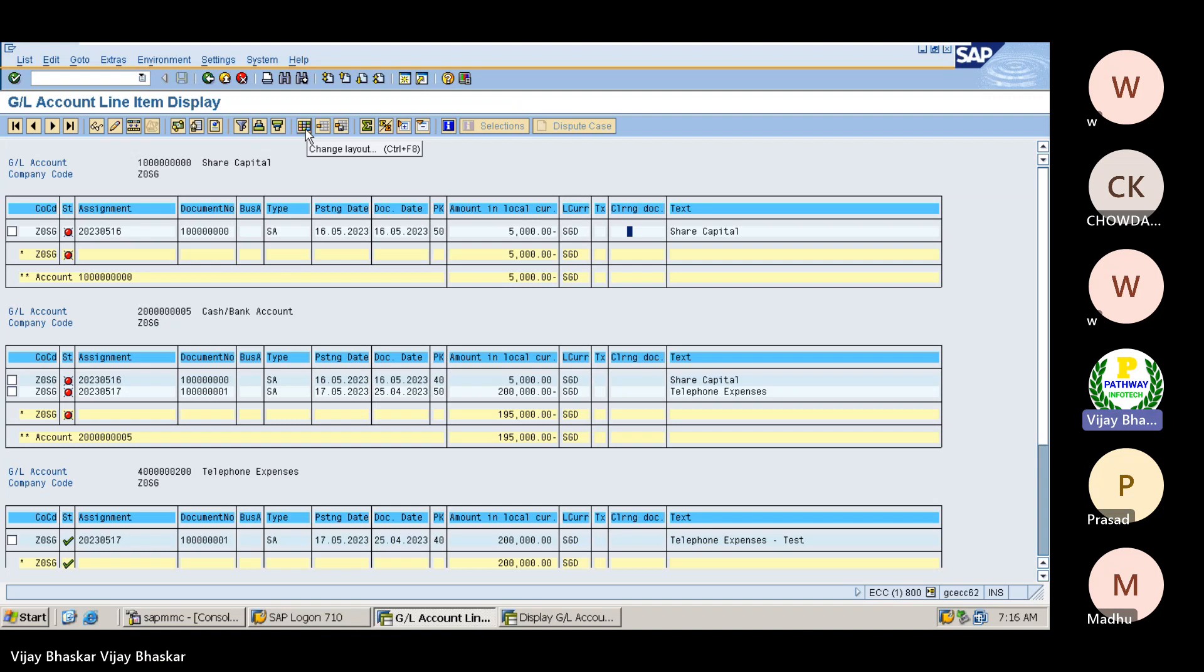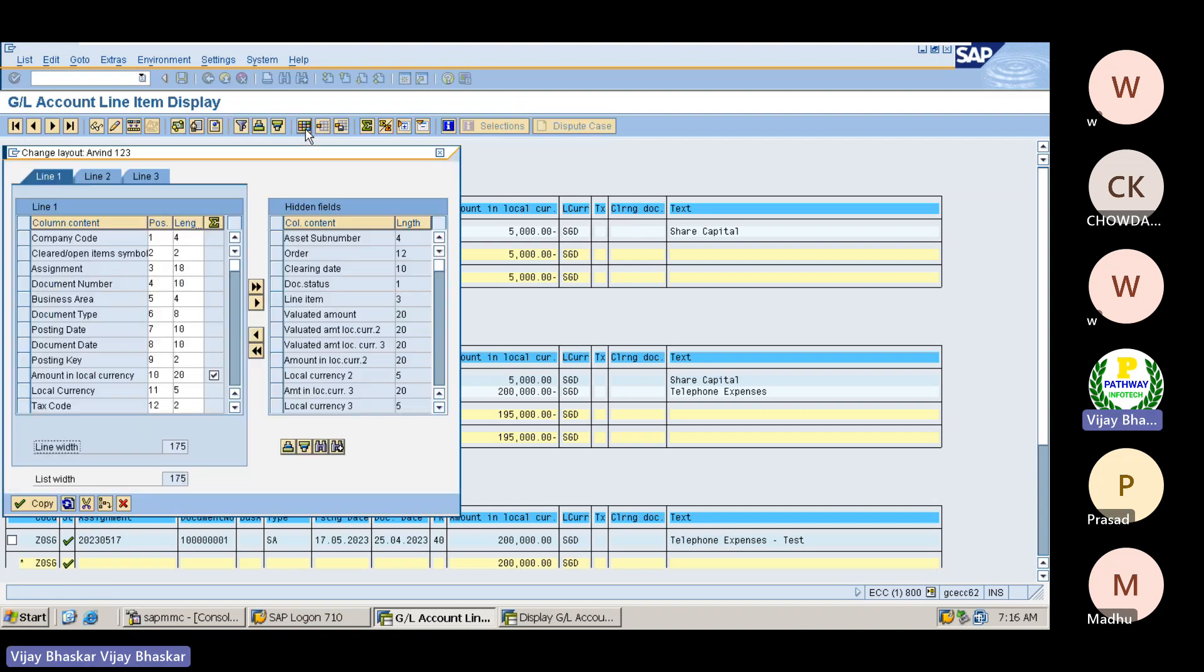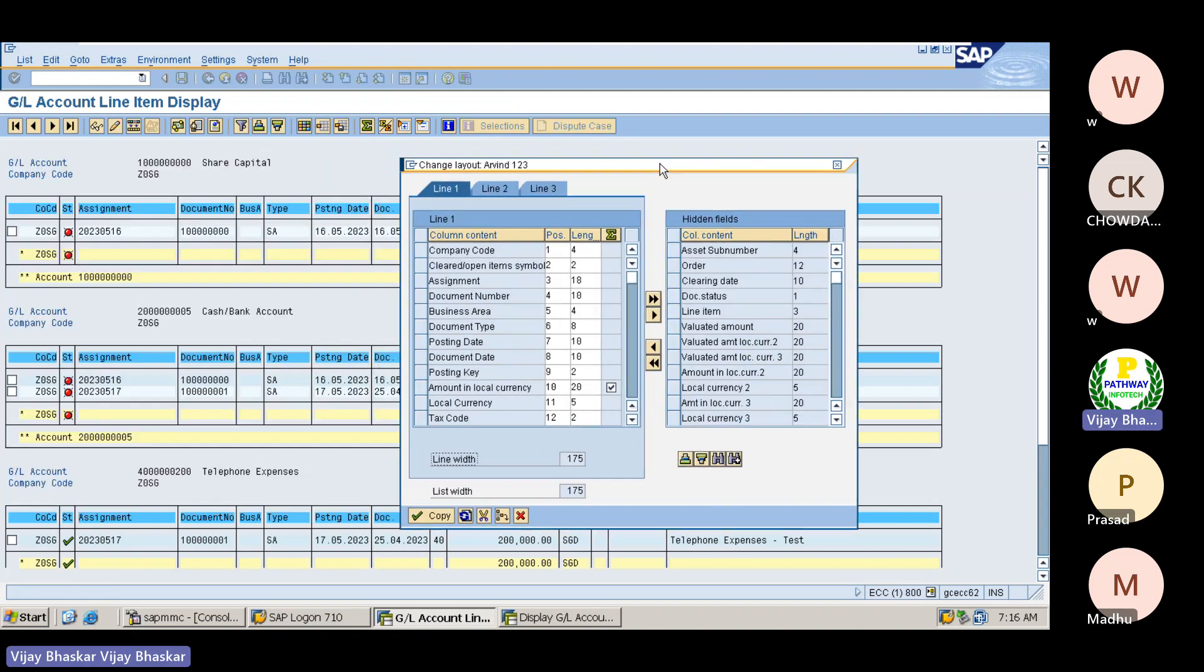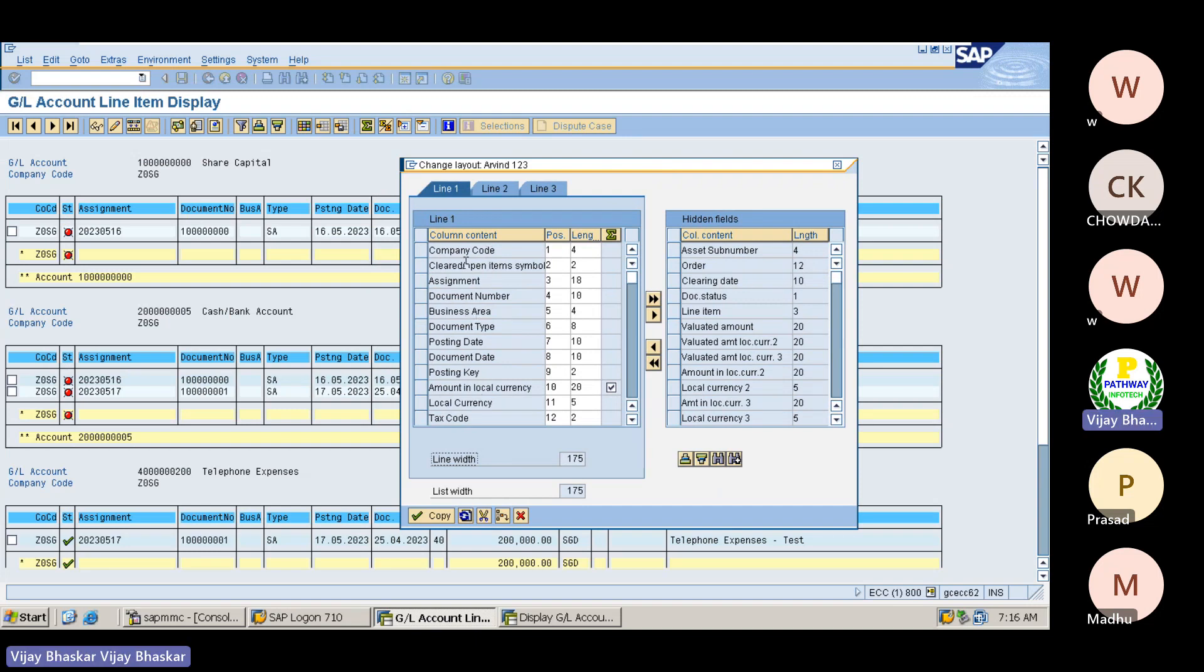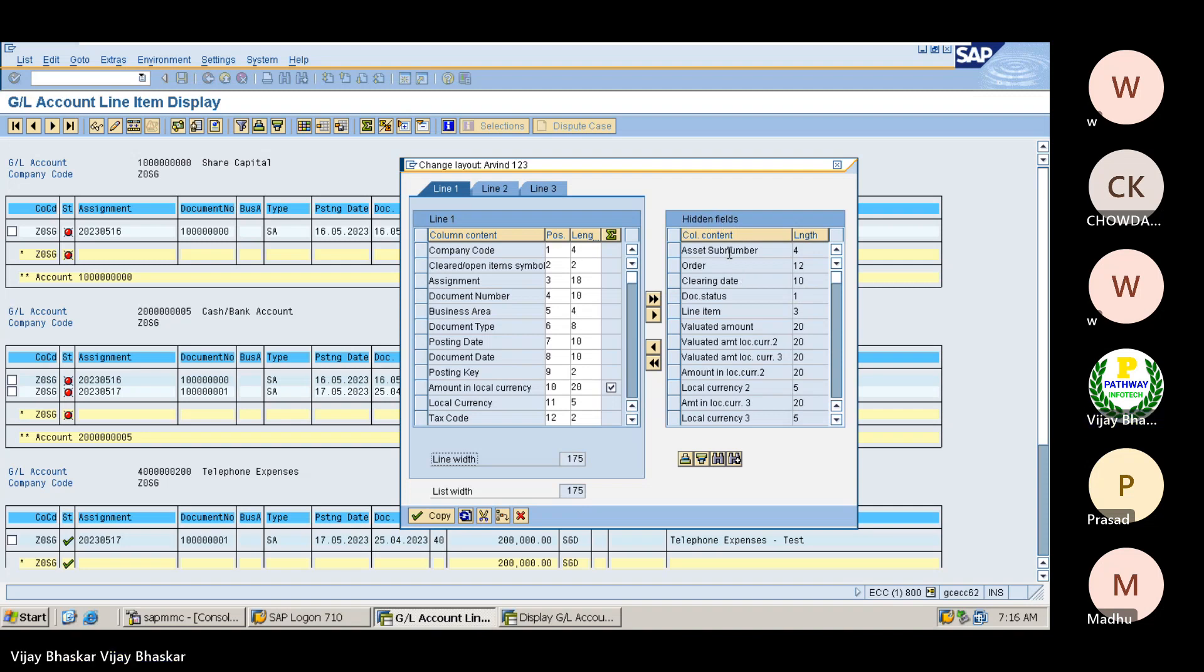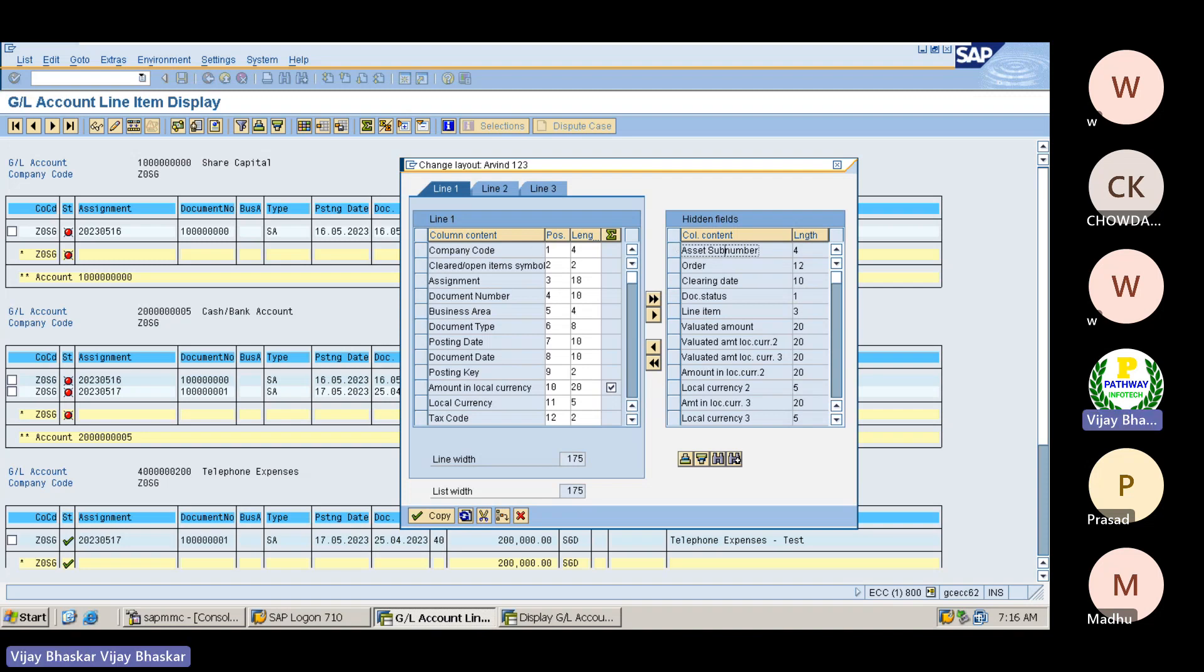Click on change layout. See, now you can see whatever the fields which are there on the left hand side, those fields information which is already popping up here. Then what are the fields are there - hidden fields. Remember, hidden fields.